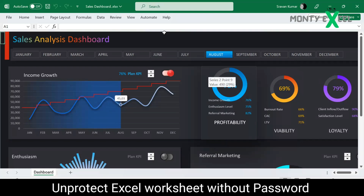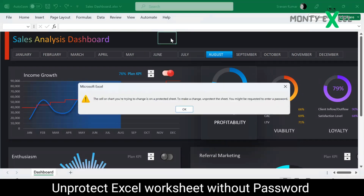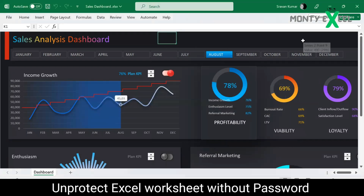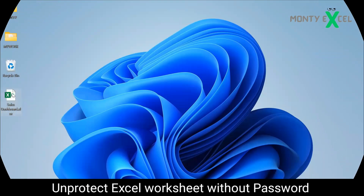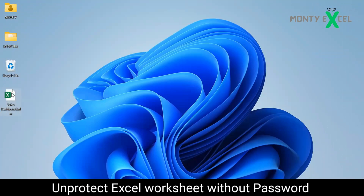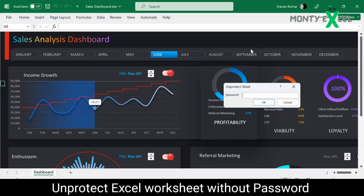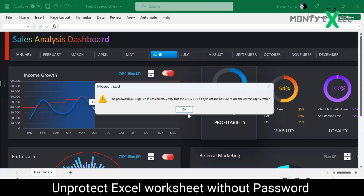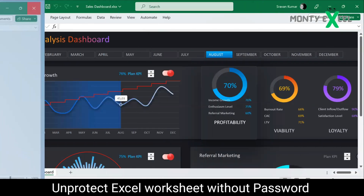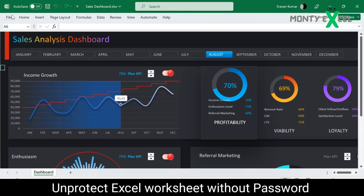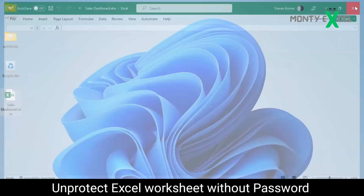Nobody can edit this without the password. When I try to click on any cell, it shows it is protected. Now assume you forgot the password and you're trying to open this file — if you try to give any other password it will show you that it is protected. I'm going to save the file now, then save and close.